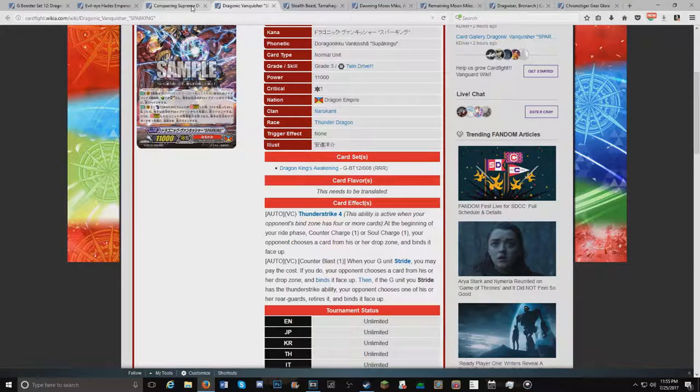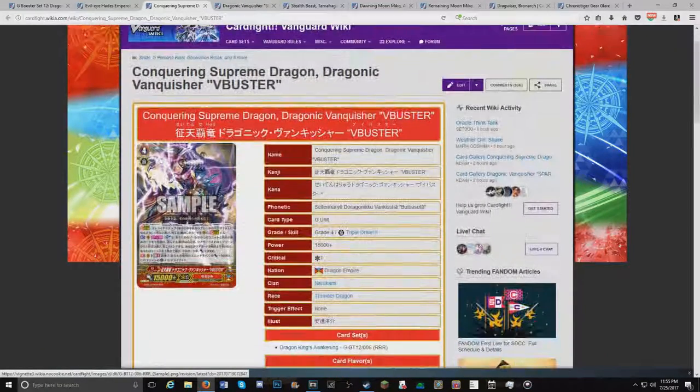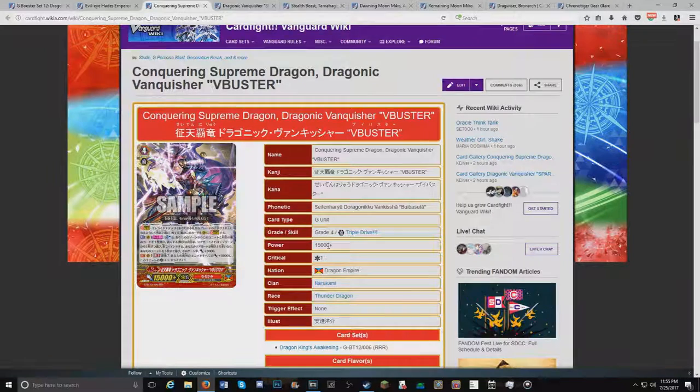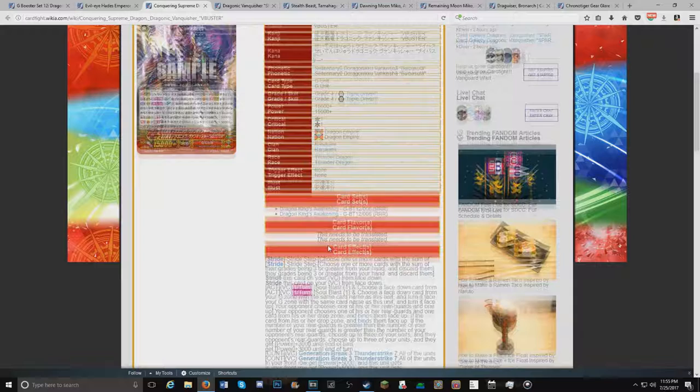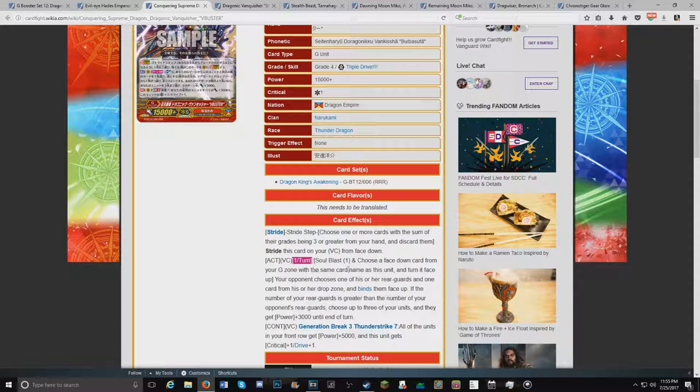And the G unit to go with it, I'm even more excited for. Conquering Supreme Dragon, Dragonic Vanquisher V Buster. That's a mouthful. And it works nice as a first stride. Act, once per turn. Soul Blast. Choose a card from your G zone with the same name as this unit. Turn it face up.